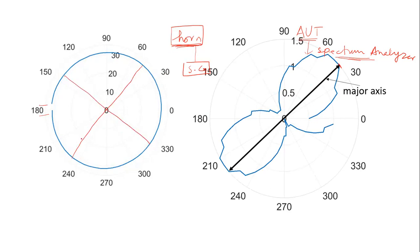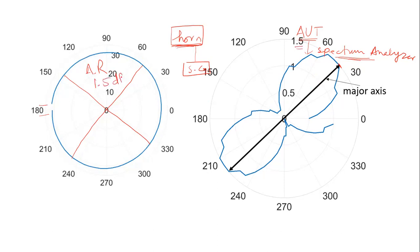The ratio of this major axis and minor axis is called the axial ratio. Here this plot shows that the value of axial ratio is 1.5. The peak value is 1.5 dB, so the axial ratio is 1.5 dB.